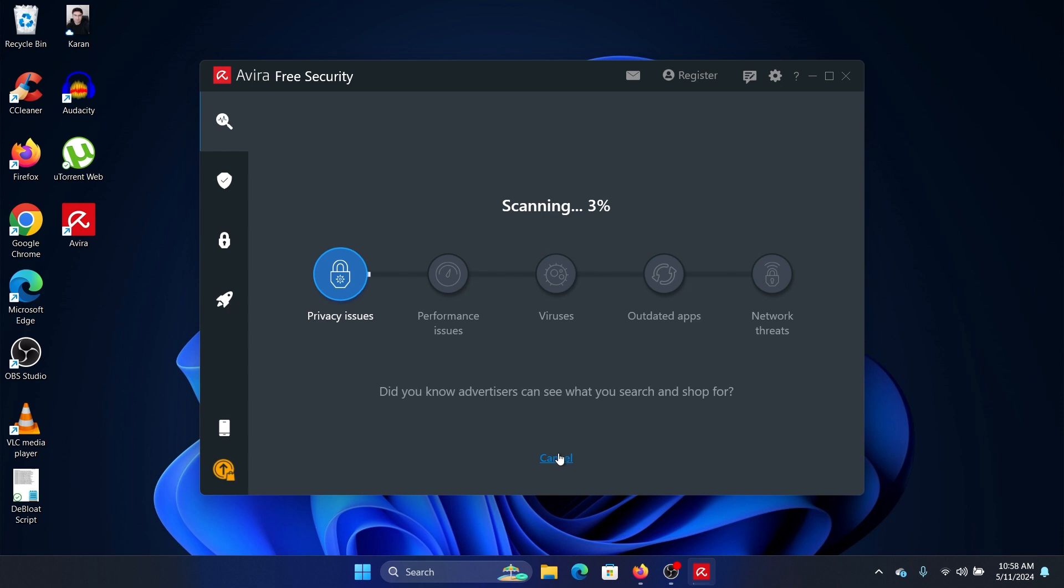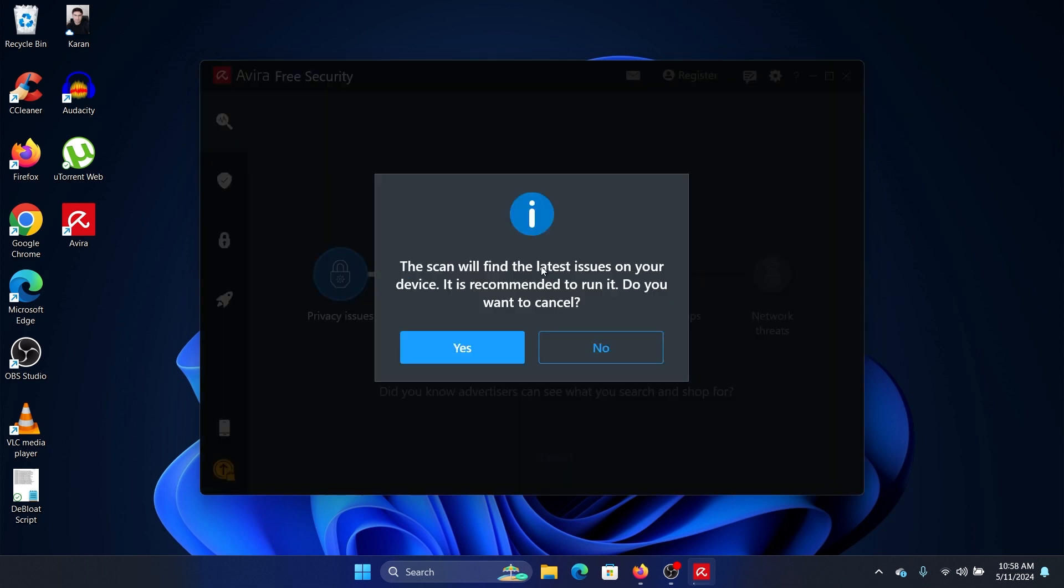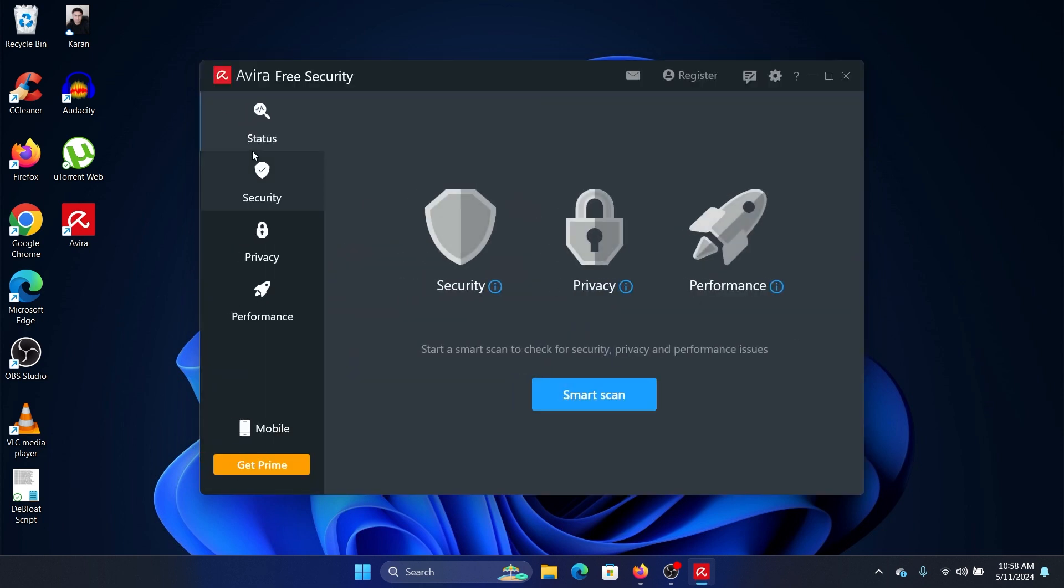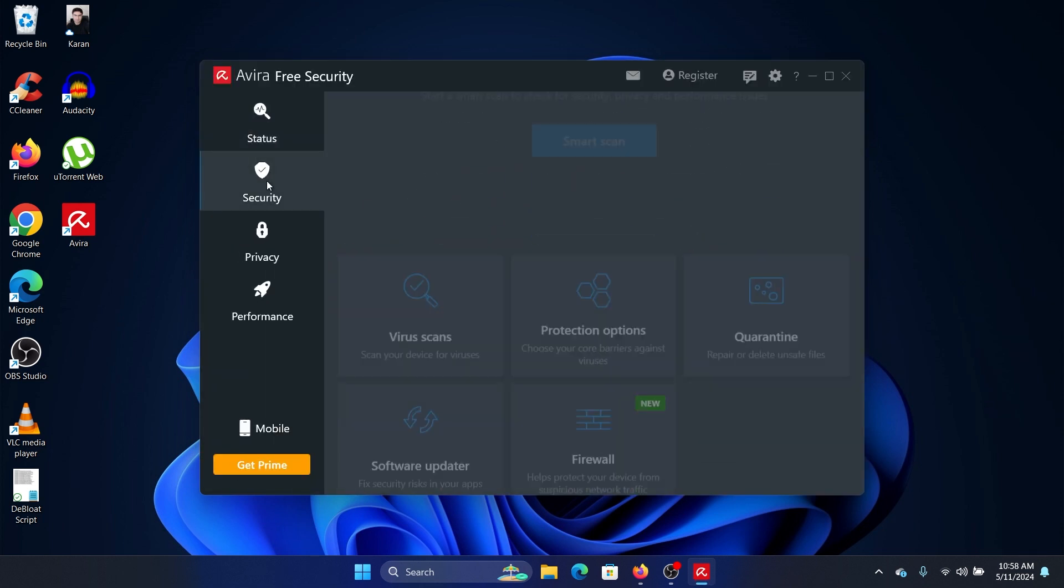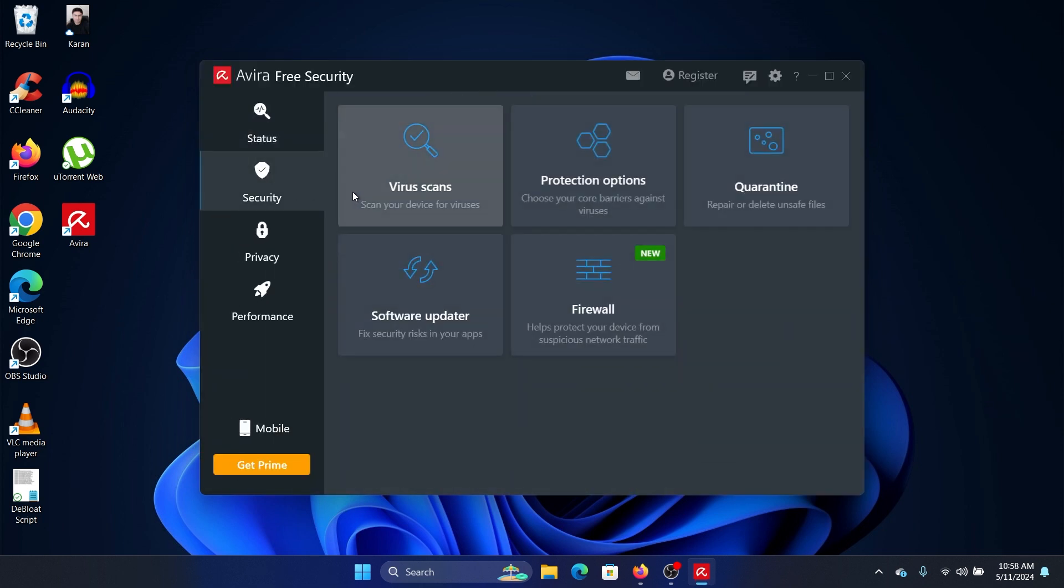Security section, you can go for virus scans, create cold barriers against viruses, quarantine files which have been recognized as problematic, and update software with one click by simply clicking Find Updates.